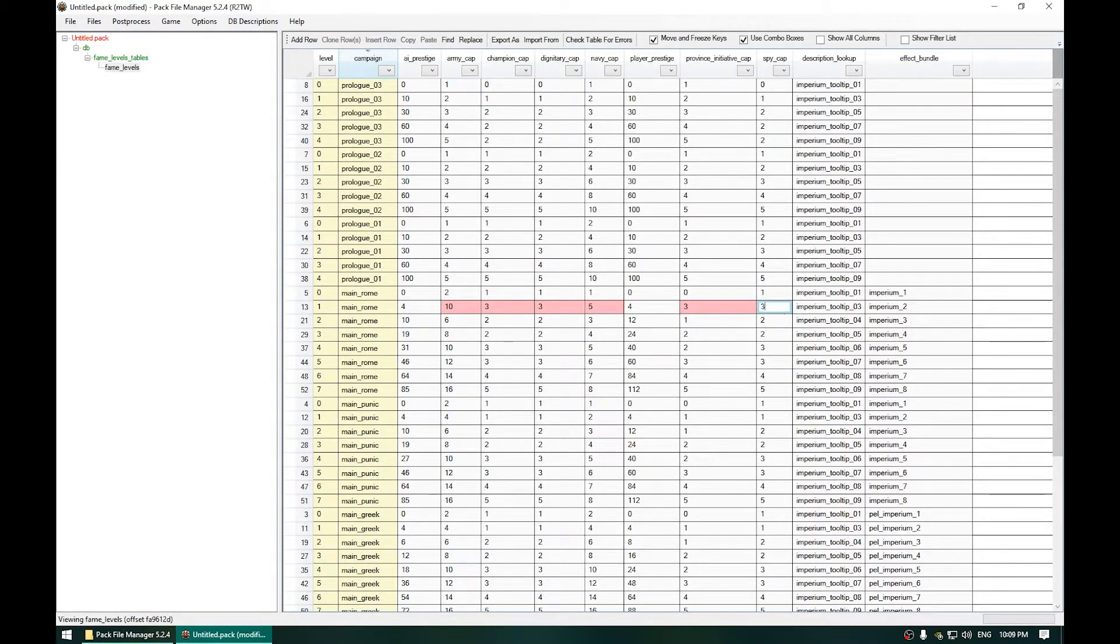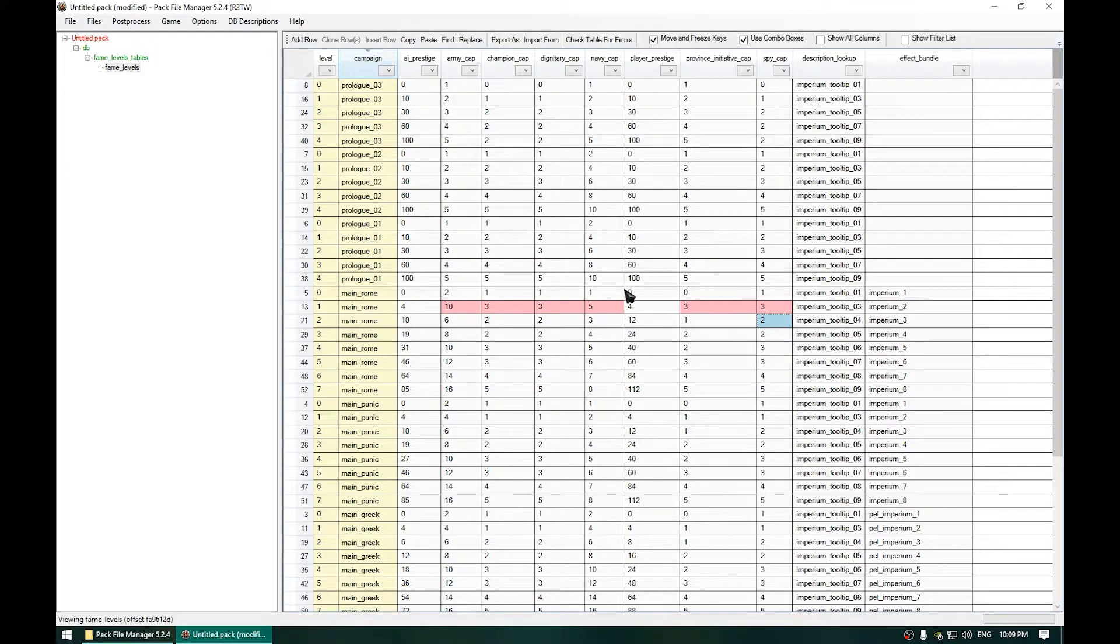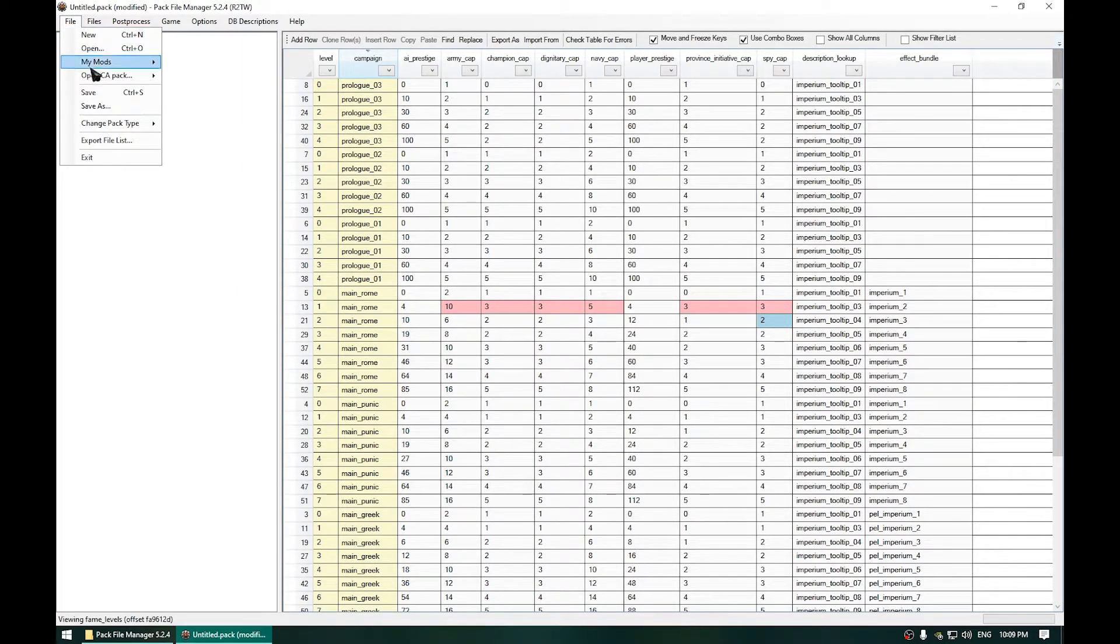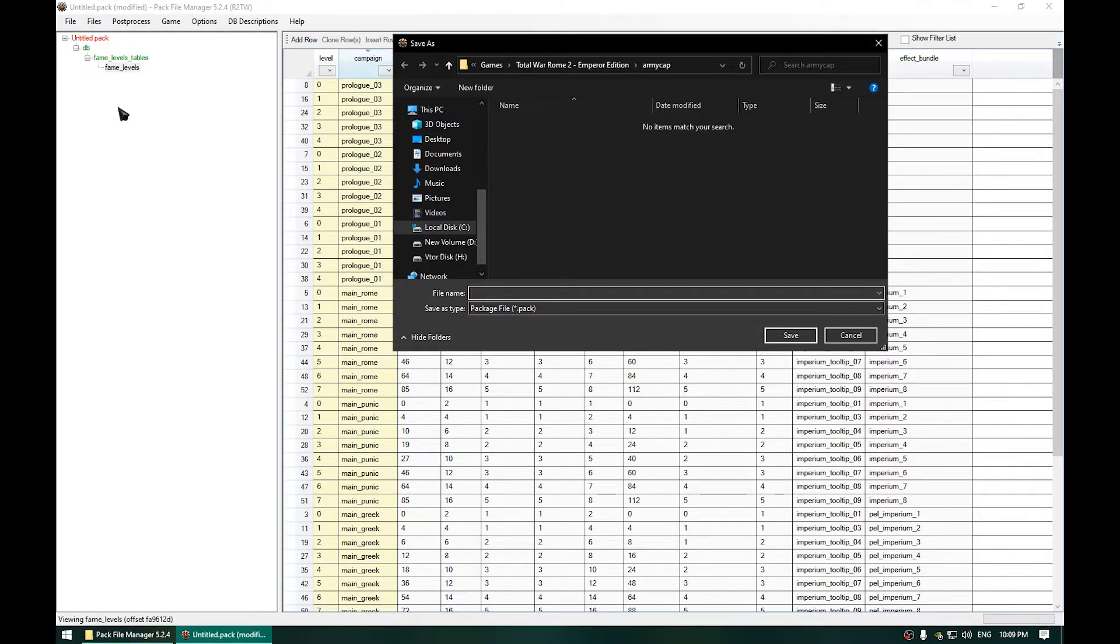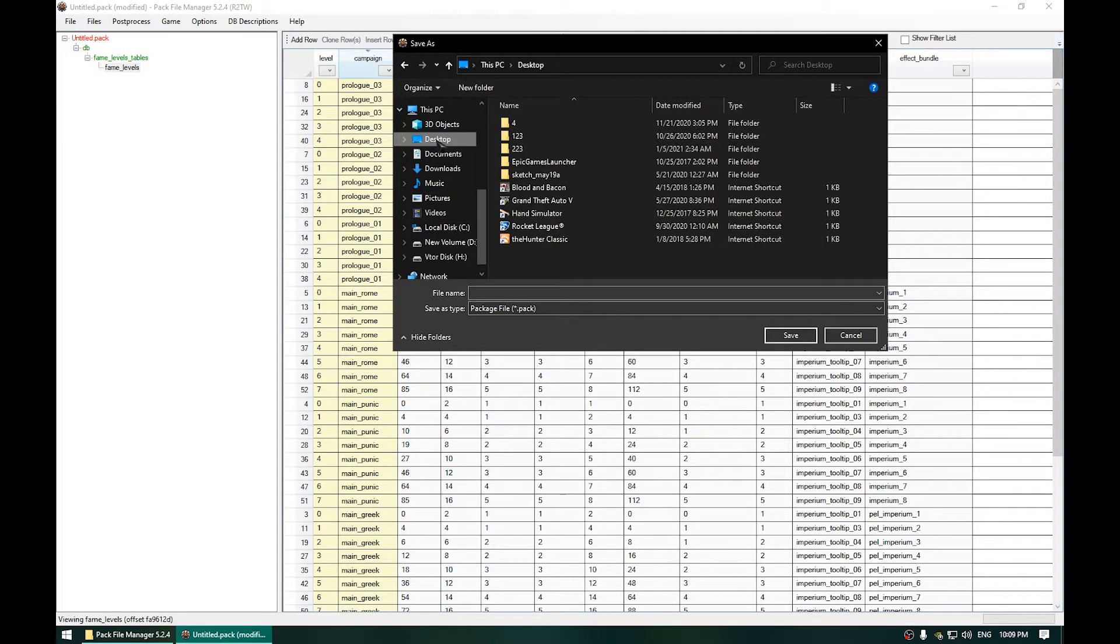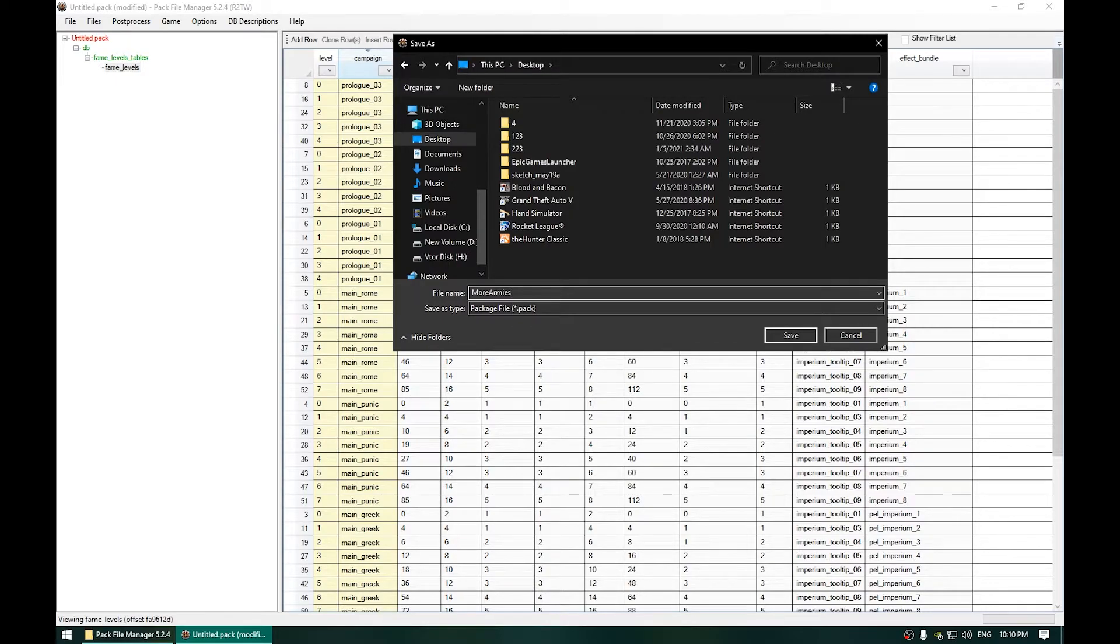Now once you have changed all the values you want to whatever values you want, go to File, Save As and now choose wherever you want to save this pack, for example in Desktop. And down here give it a name. For example, I will name it MoreArmies. And click Save.